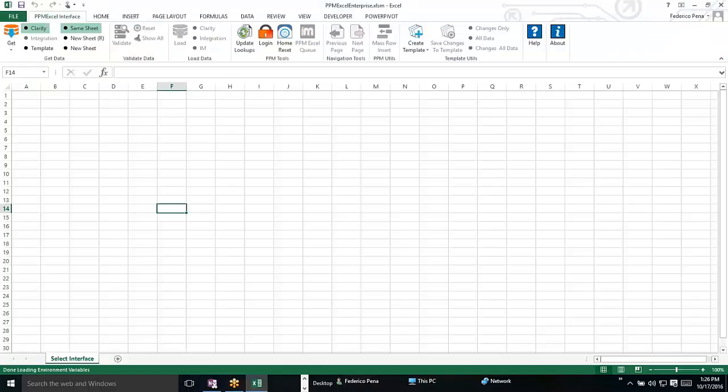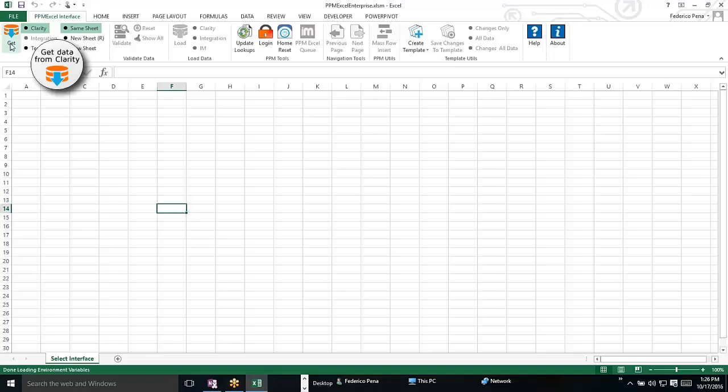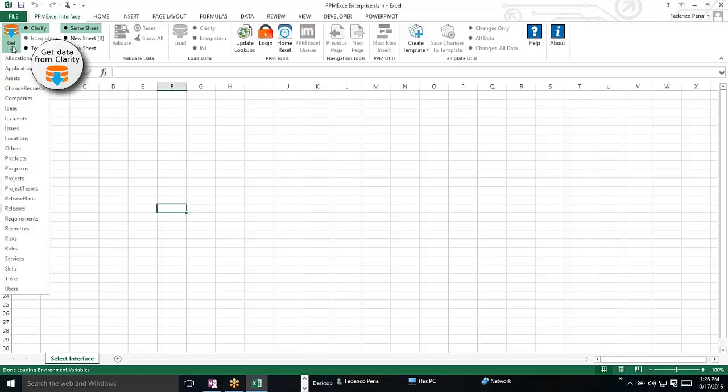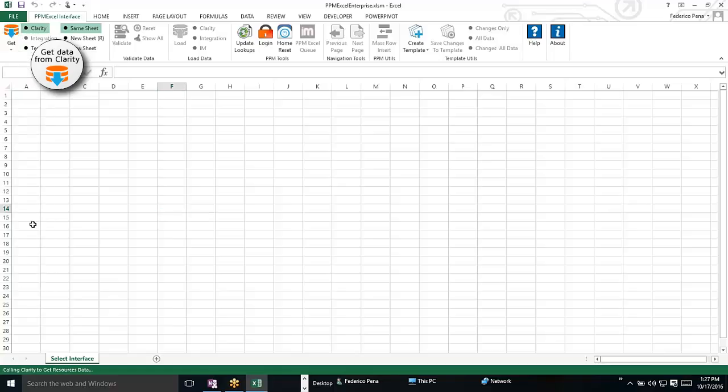We're going to select all of the resources inside of Clarity. So we go to get, we make sure that we're getting the data from Clarity, and we say resources. So what this is doing is it's going to call Clarity and get all of the resources that are inside of our Clarity environment.